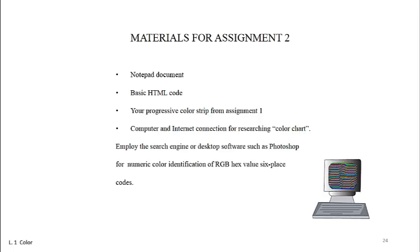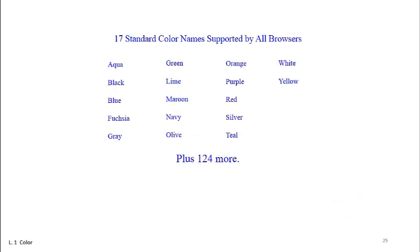There are several good color charts around on the web. Use your favorite or search for one. Thus, in order to switch over to modern day color theory, you will do a modern type of assignment.